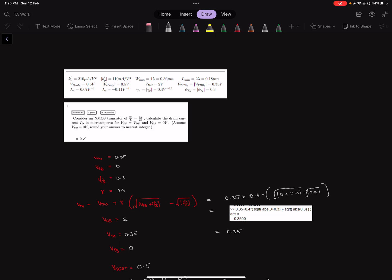Welcome everyone to the solution video for assignment 1, NPTEL Digital IC Design 2023. This assignment is primarily about learning to use the unified current equation and the equation for threshold voltage variation due to body effect.